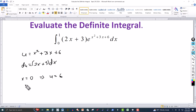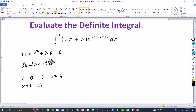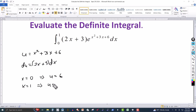On the upper limit, when x is equal to 1, this gives us 1 plus 3 plus 6, which is 6 plus 3 plus 1, so u will be 10.